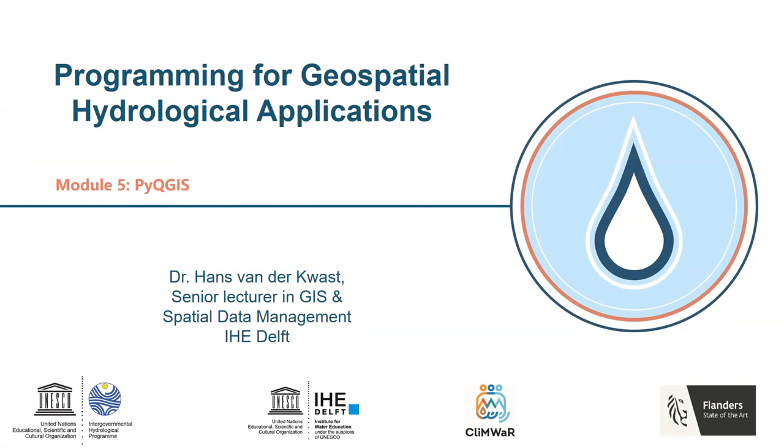So in the tutorials we are going to explore PyQGIS. We're going to use PyQGIS in QGIS, and we also use a Jupyter notebook to run PyQGIS outside of the QGIS interface.